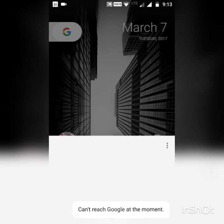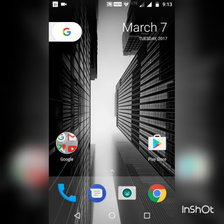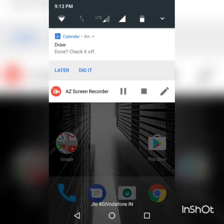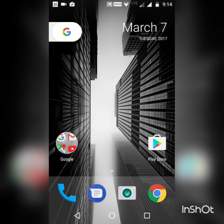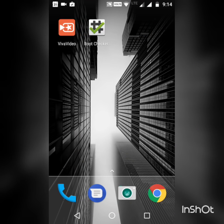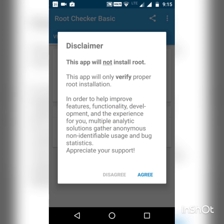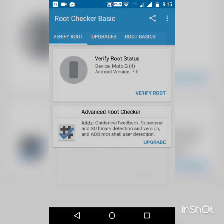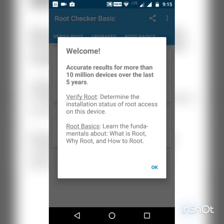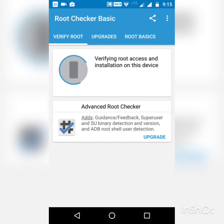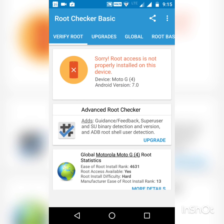You will get Google Assistant. You can also see that my phone is not rooted and I have not installed TWRP recovery or any type of custom recovery software.